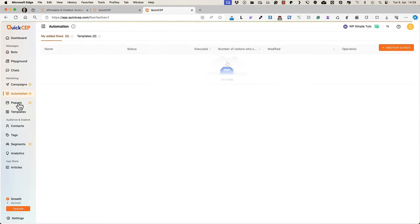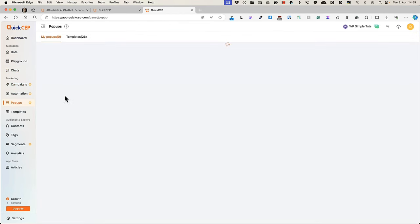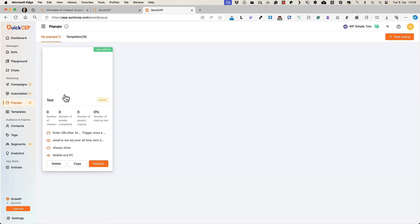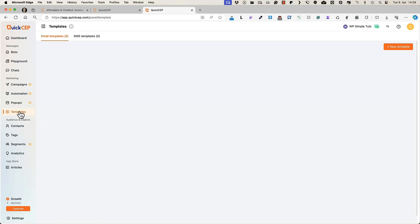Campaigns, automation and pop-ups are only for the enterprise plan, so I'm going to skip those. You can create your email templates. If you would like to send out emails, then you can create those here.